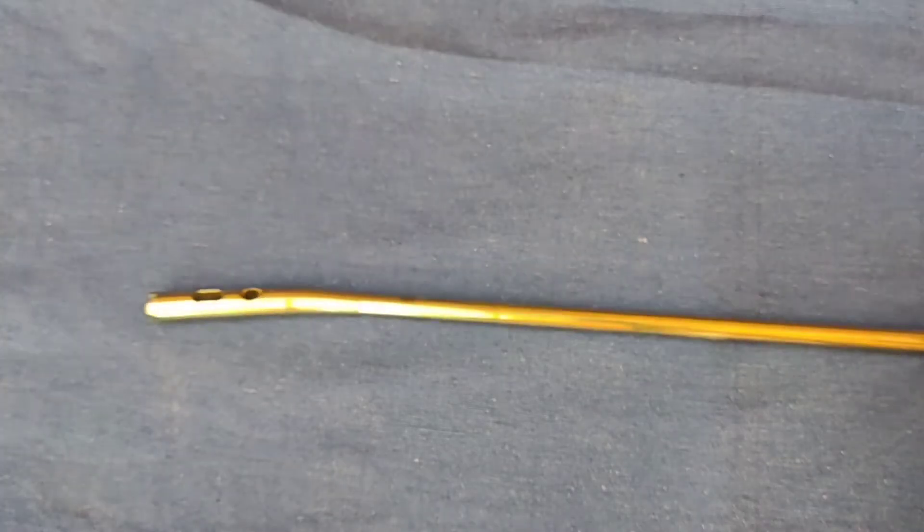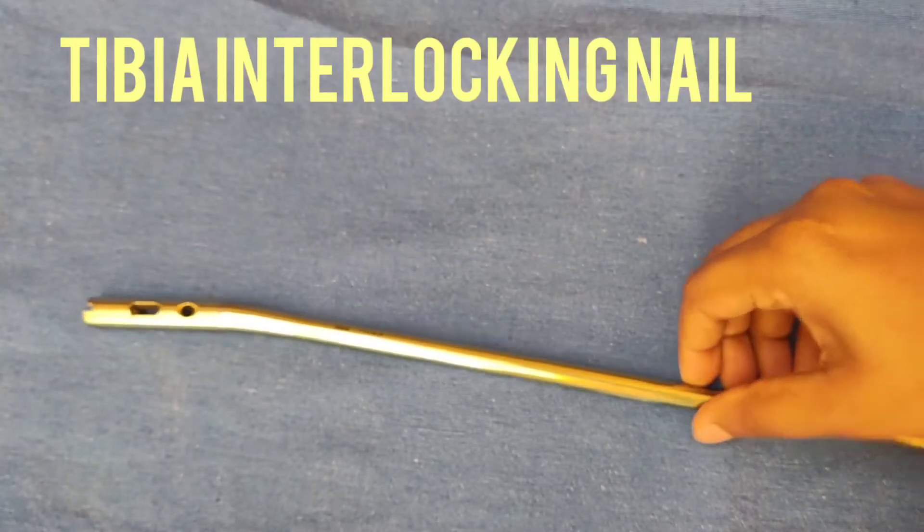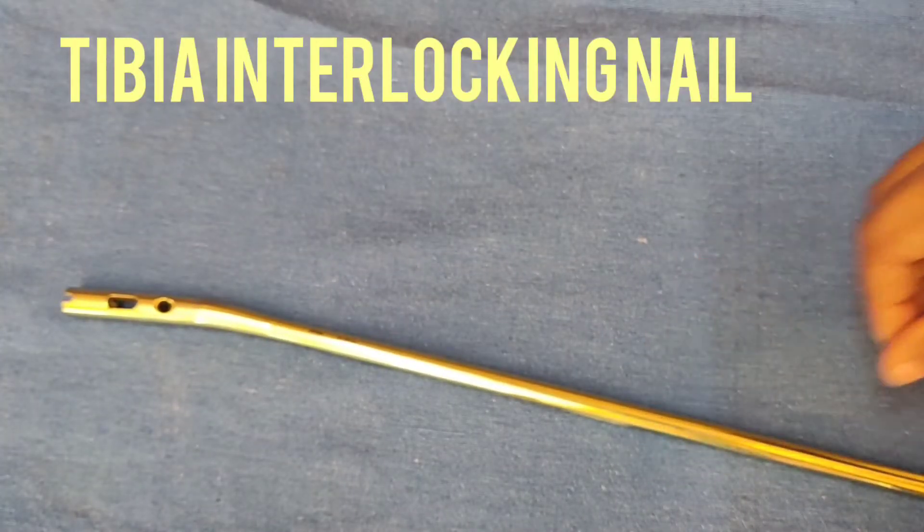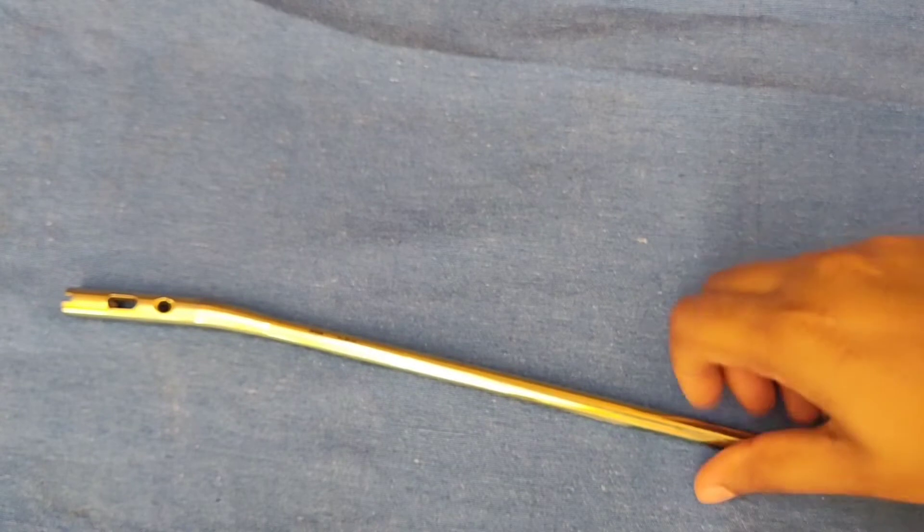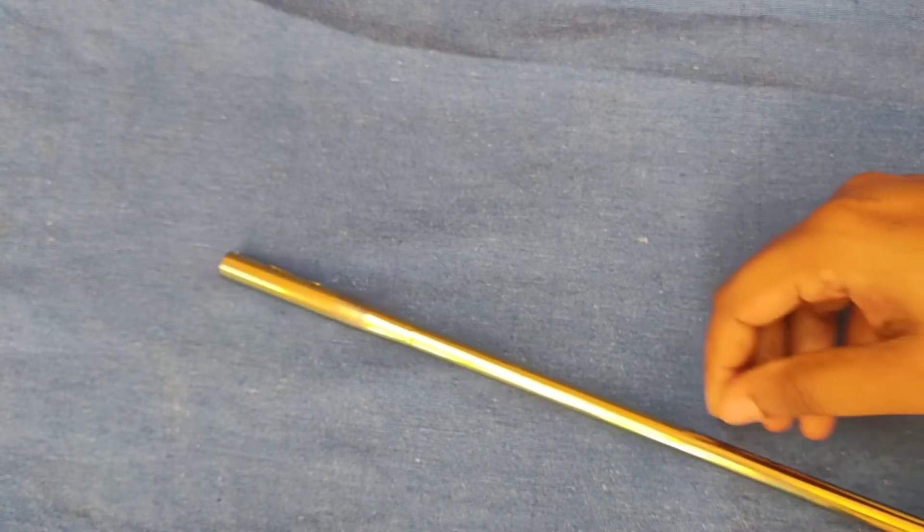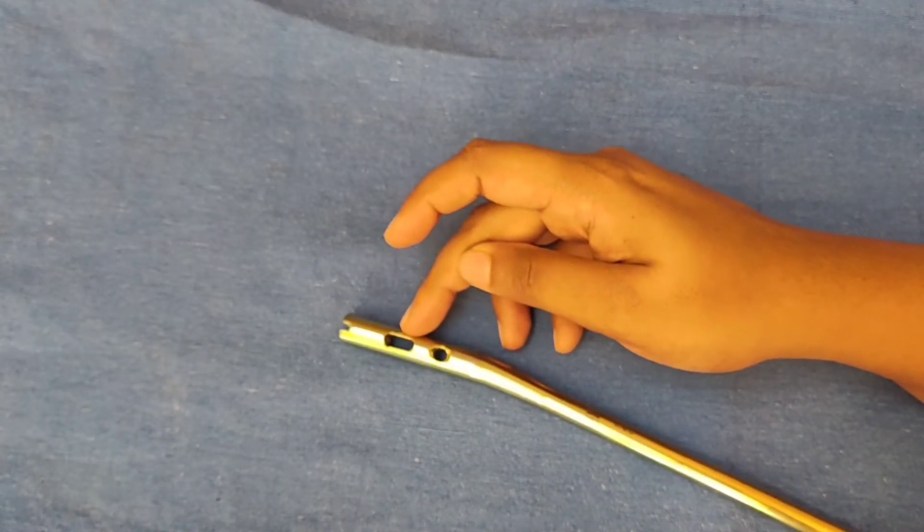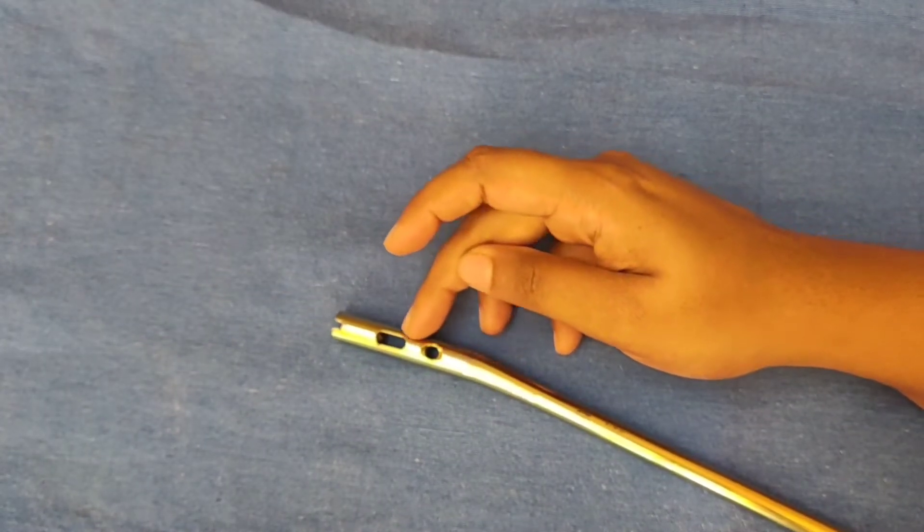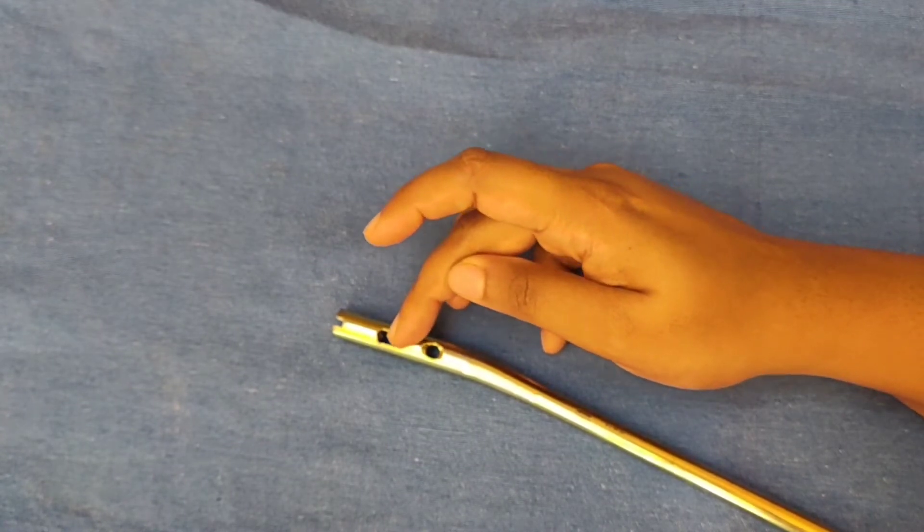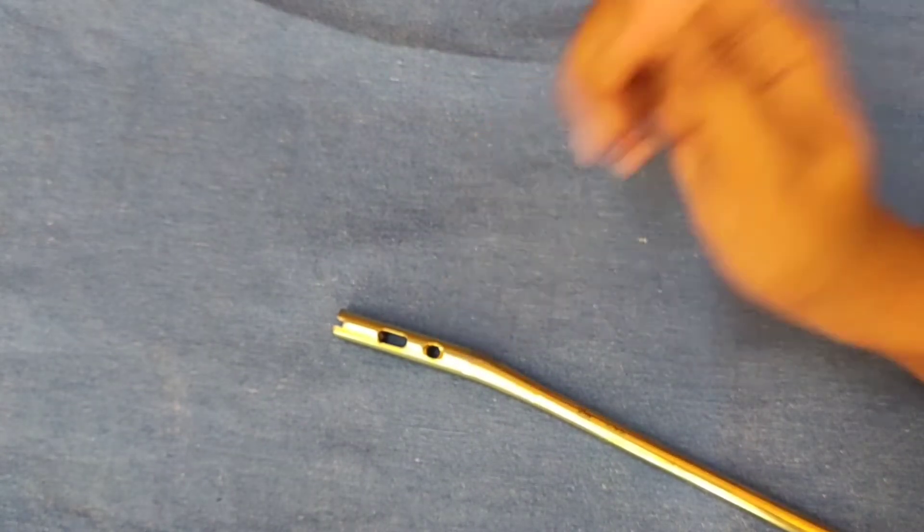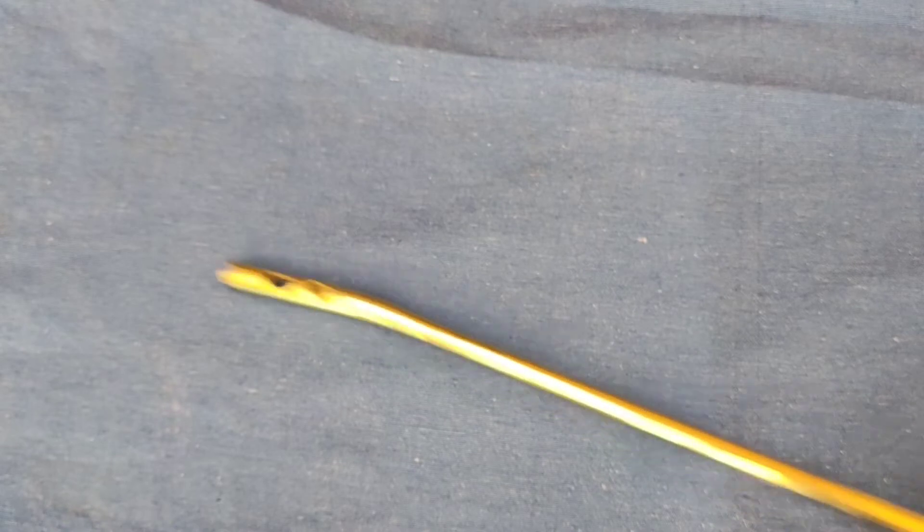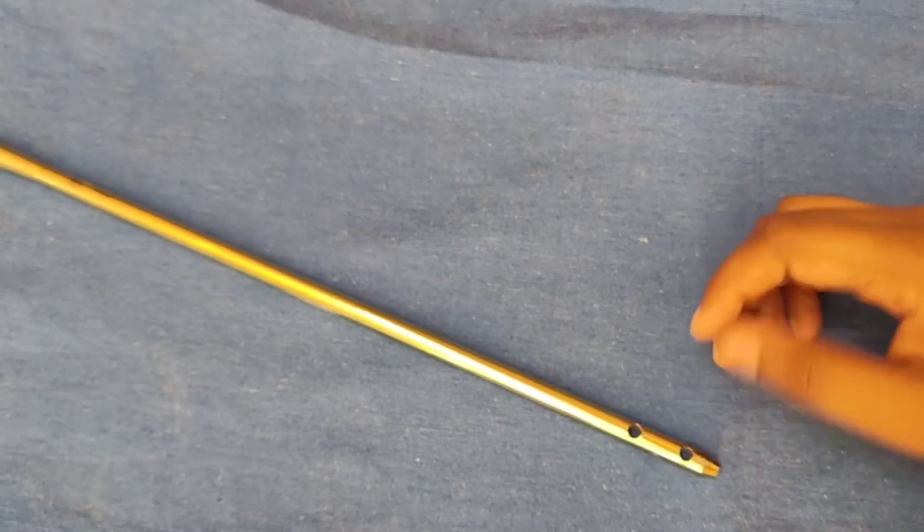Next is interlocking nail for tibia. So interlocking nail for tibia: the proximal end you can see there is a dynamic hole and a static hole. The distal end has anteroposterior and mediolateral holes for screw insertion.